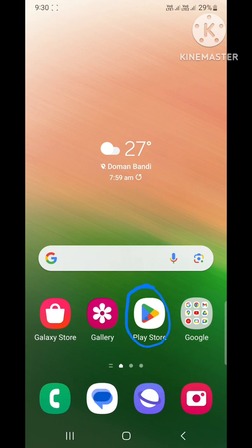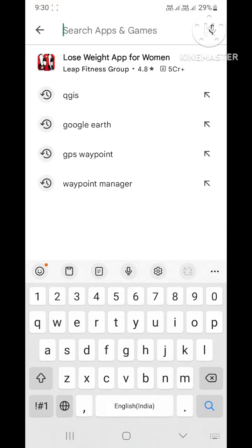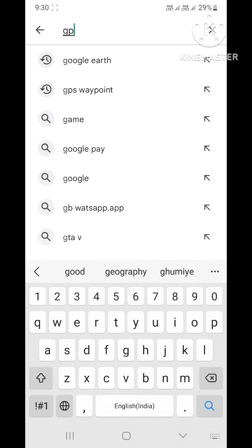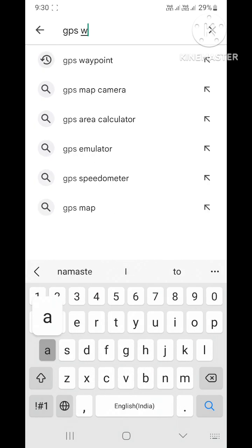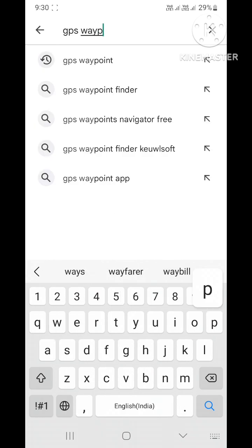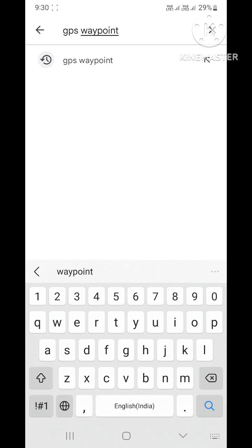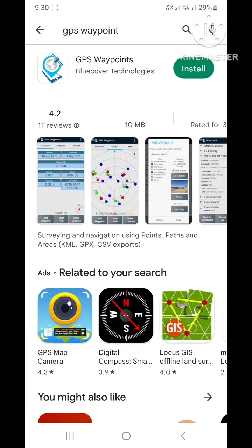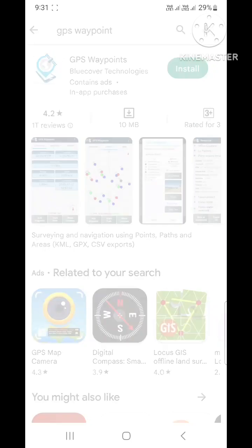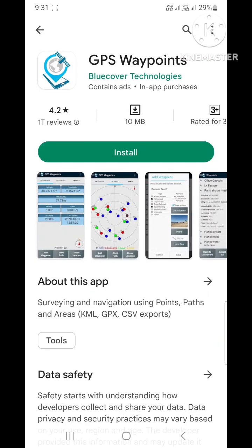First you need to download a software. Open the Play Store and type GPS Waypoints. After that search it. You can see the GPS Waypoint software. Now click on the install button and install the software.